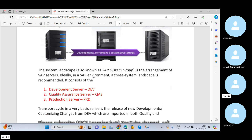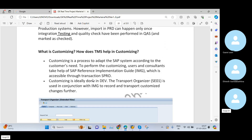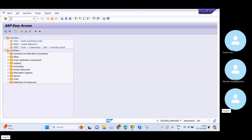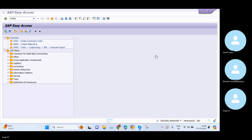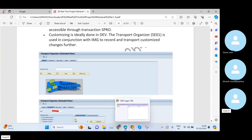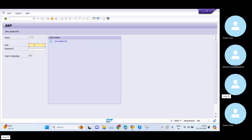If you want to check your system landscape, there is a transaction code. Once you log into any project, we have the STMS transaction code. Within STMS we can see all the systems in our SAP landscape.